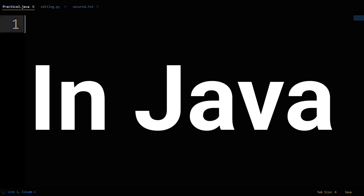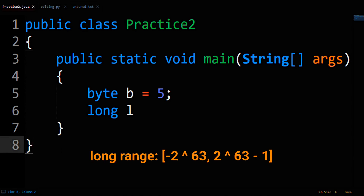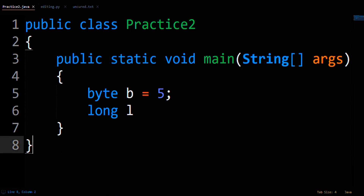How to convert byte to long in Java. A byte is one byte in the range of negative 128 to 128. A long is eight bytes in the range of negative 2 to the 63rd to 2 to the 63rd minus 1. Since a byte's range is obviously completely covered in long's range, no special typecasting is needed.